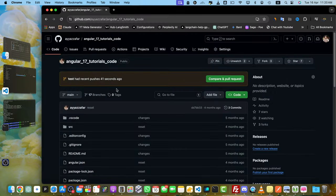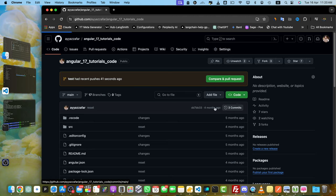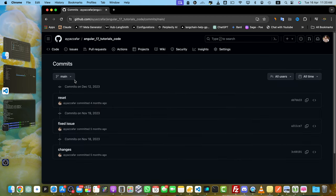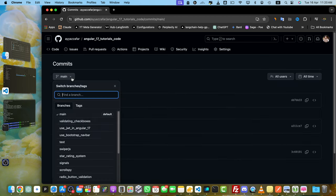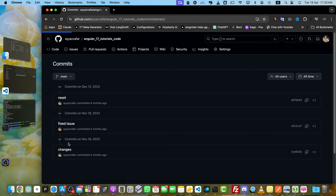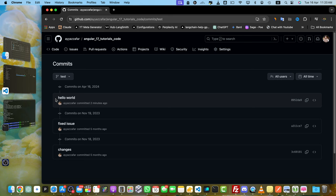This is my repository on GitHub. If you go to the commit section and select the branch where you want to modify the commit message, I want to modify in the test branch. You see that I have hello world as a commit message.